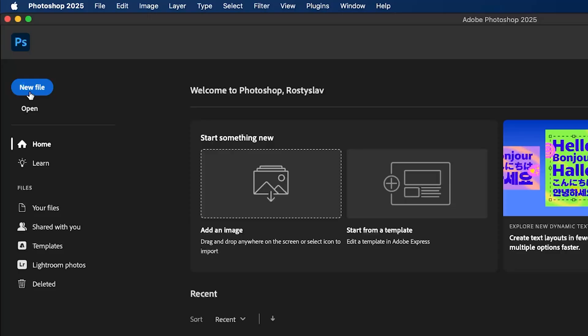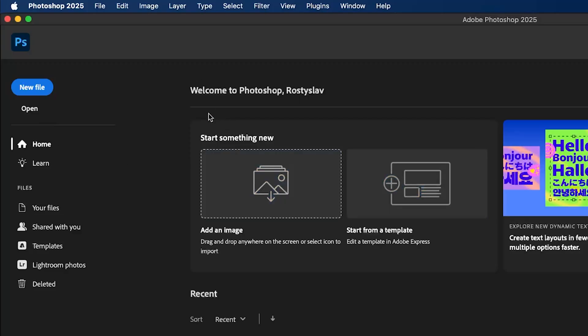First of all, you need to understand that the primary section is located on the left side, which is new file and open file. With new file, you can create new file. With open, you can open existing ones, which you'll never use because you can just double click and open in Photoshop. Also, we have homepage. We are right now in the homepage.